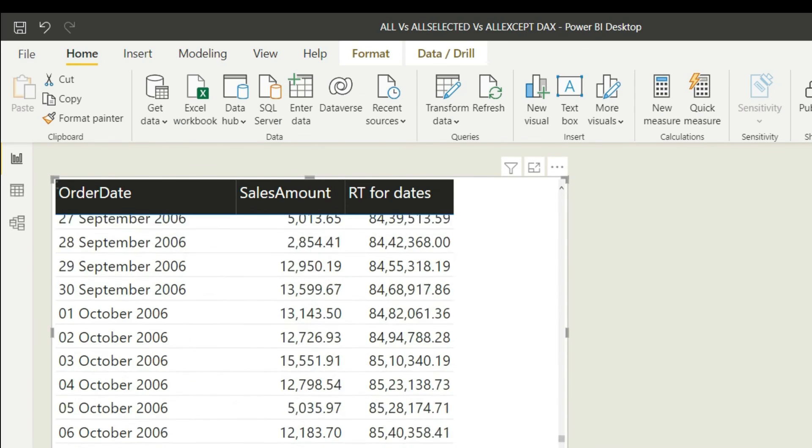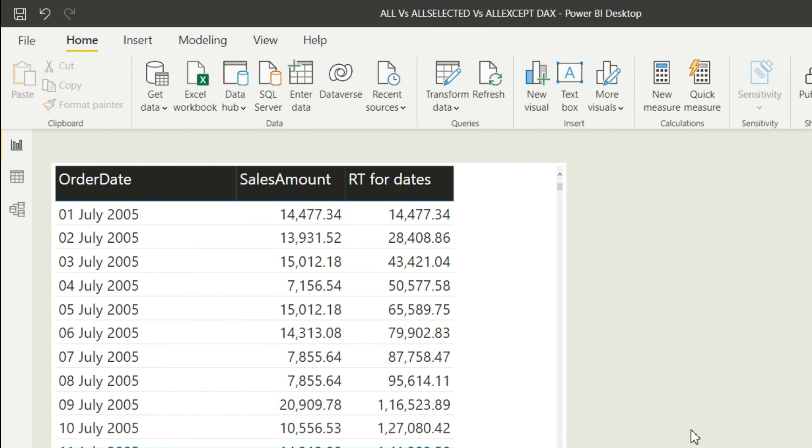So I hope you're clear with the running total for date values, which is very simple. The running total for non-date values we are going to discuss in my next video, so do not miss that. If you're liking my explanation guys, please do not forget to subscribe to my channel and also like my videos. Thank you so much.